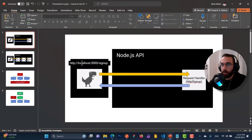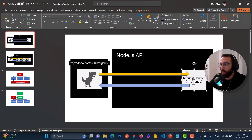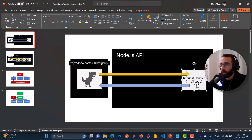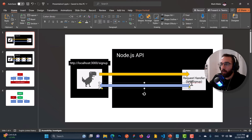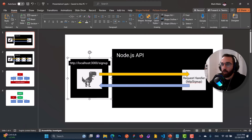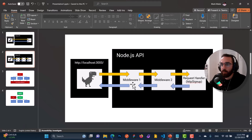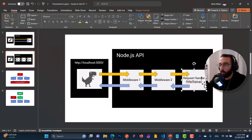When I go to HTTP localhost 3000/sign-up, this goes to the request handler HTTP sign up. The request goes to this request handler, it applies some logic, and then responds with a response object that reaches its destination — the client or the web browser. Middlewares are just interceptors — they stand in the middle between the client and the request handlers.